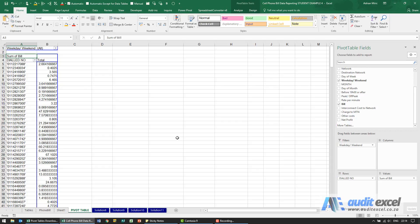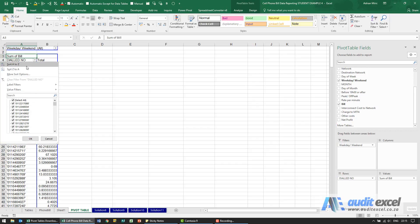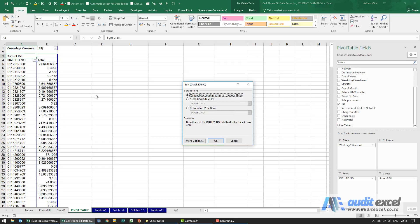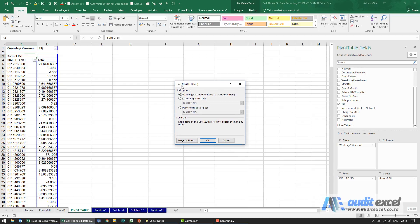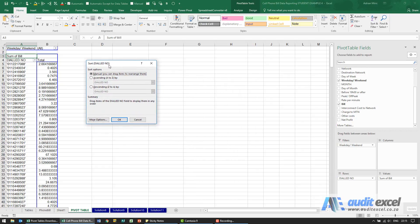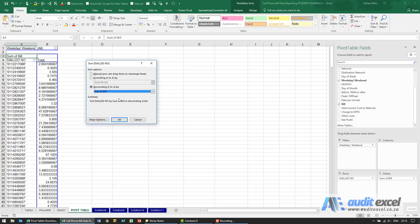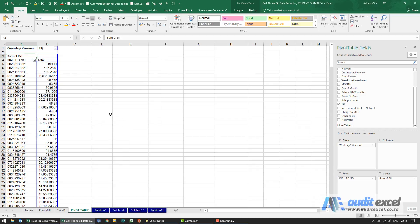But we want the top five most dialed numbers. There's two things you can do. Firstly, what I probably want to do is sort this, so I can click on this dropdown. I could sort A to Z or Z to A, but I'm going to ask for more sort options because what I want is the top five dialed numbers. I'm going to say descending, not based on the number itself but the sum of the bill - how much we spent. When we say OK, we can now see that this is in descending order.